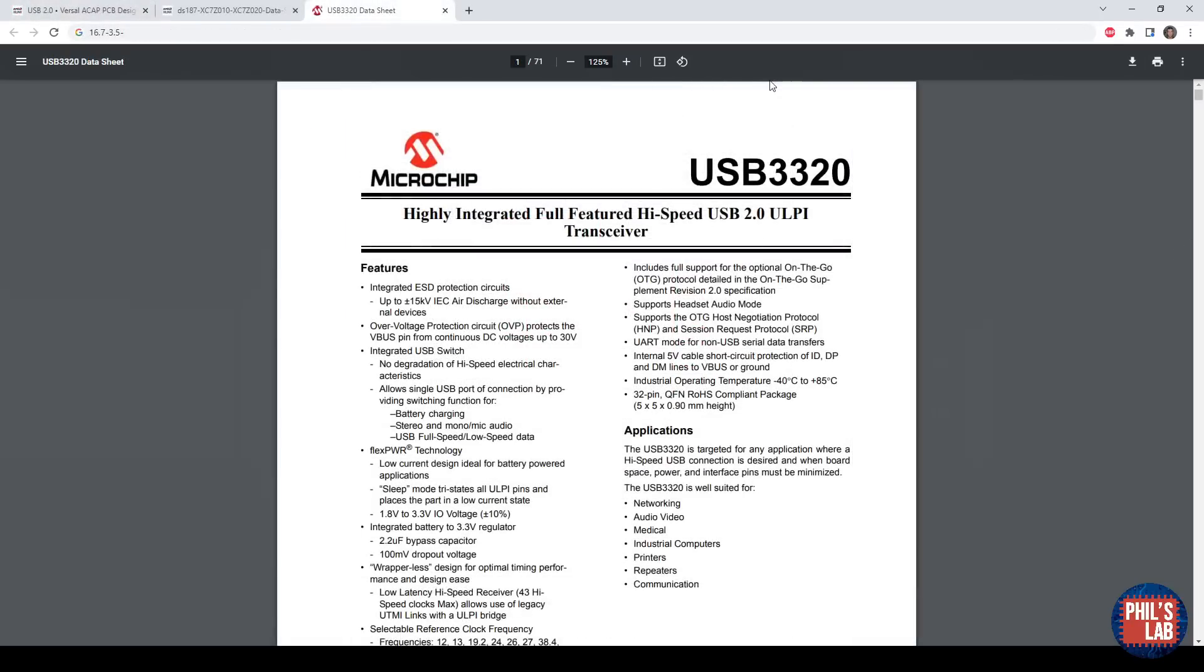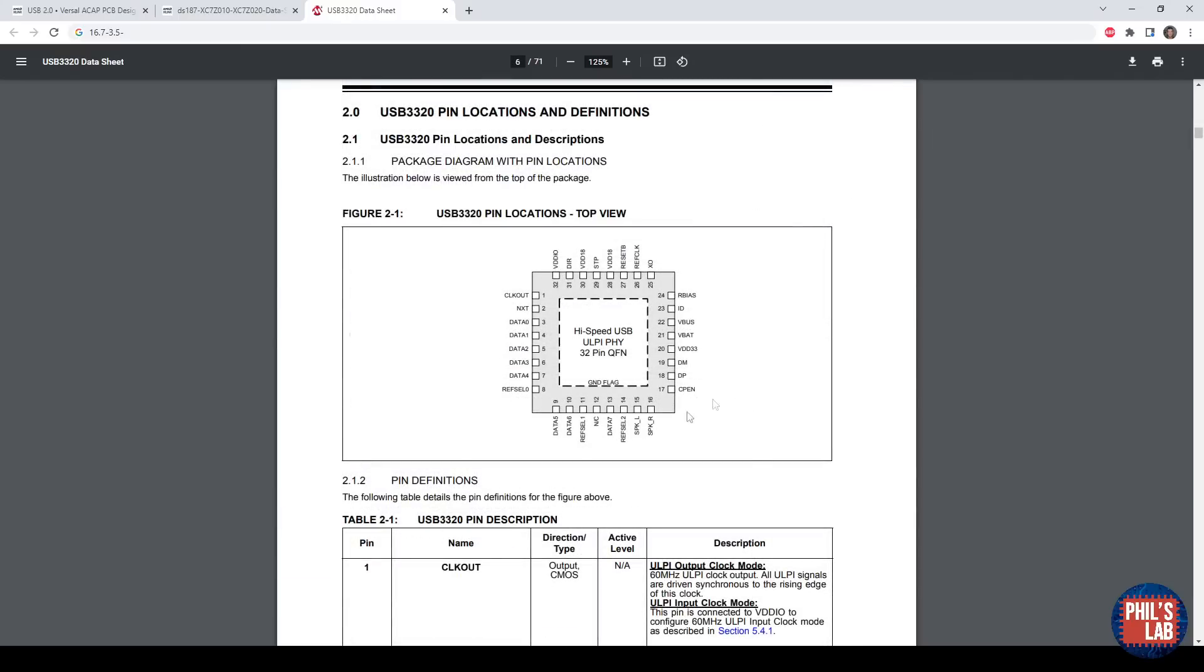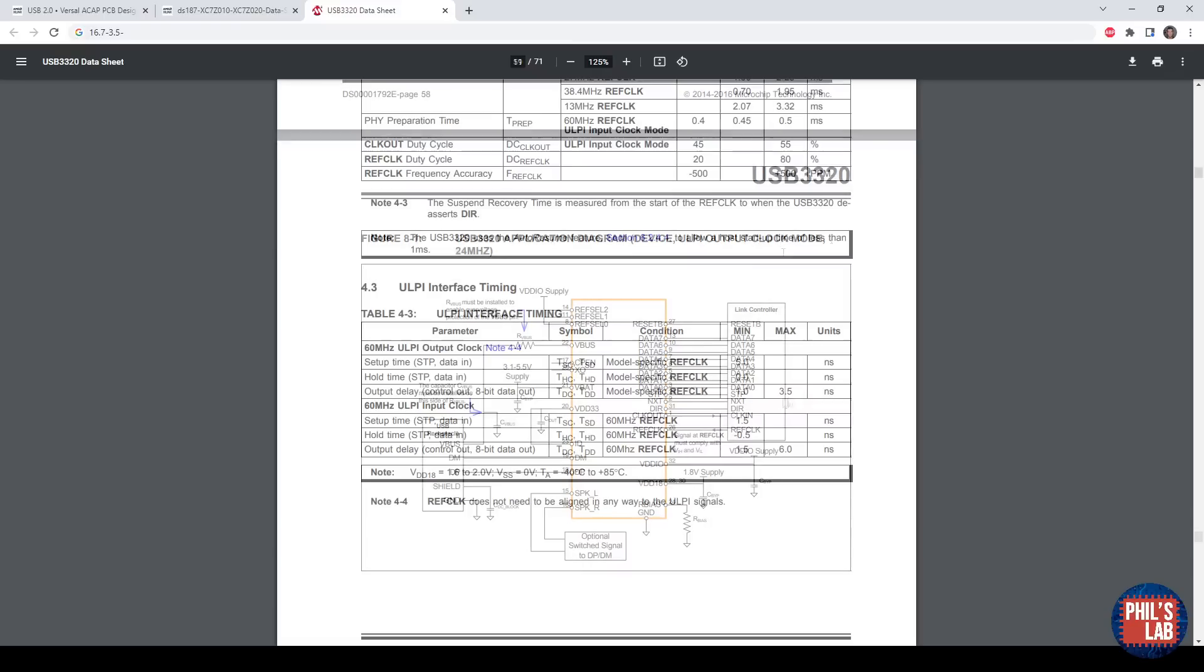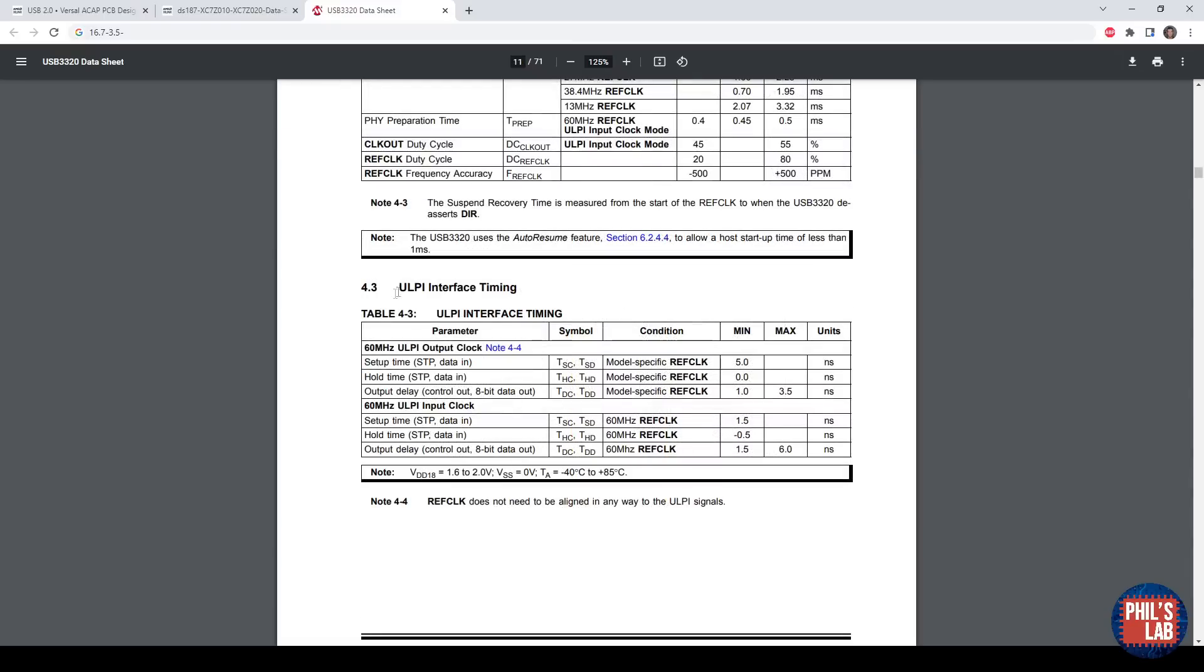We also need some other data sheets before we can start routing our ULPI interface. This is the data sheet for the USB 3320, which is my chosen physical layer chip for the carrier board. This tells you all the things you need to design the schematic, as well as setup, hold times, various time parameters, and so on. You'll need the actual layout and pinout, and also a schematic. What we'll need in just a second is this ULPI interface timing on this data sheet, which tells us in ULPI output clock mode the setup, hold, and output delay times in nanoseconds.